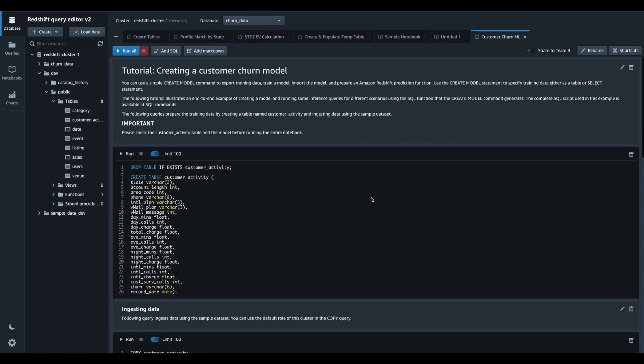Now I'm ready to share this notebook with my team. Similar to how you share saved queries in Query Editor version 2, all I need to do is to turn on the sharing by clicking on this toggle here.